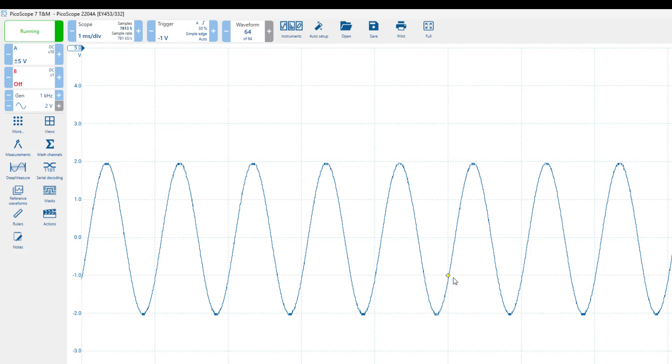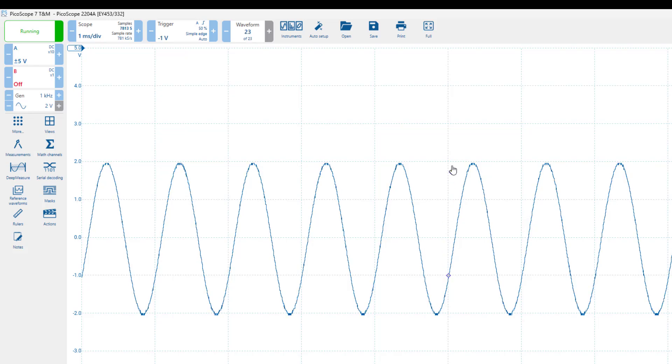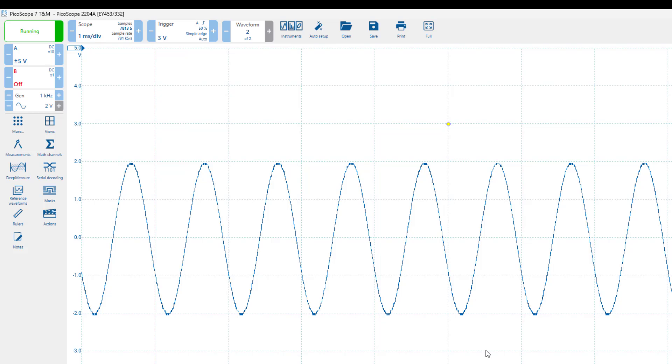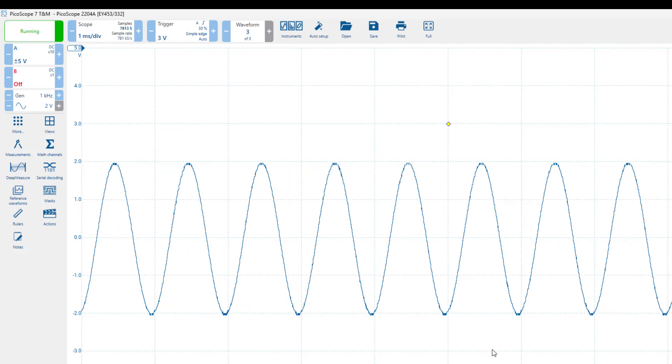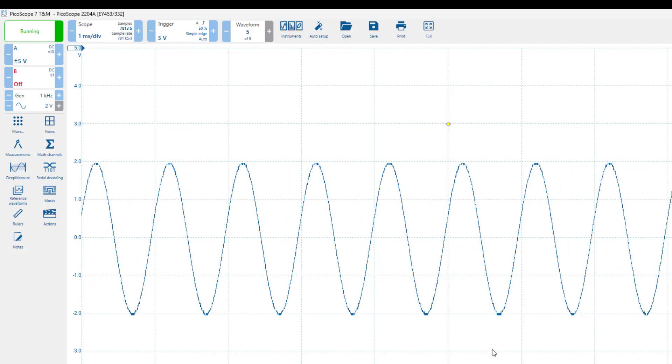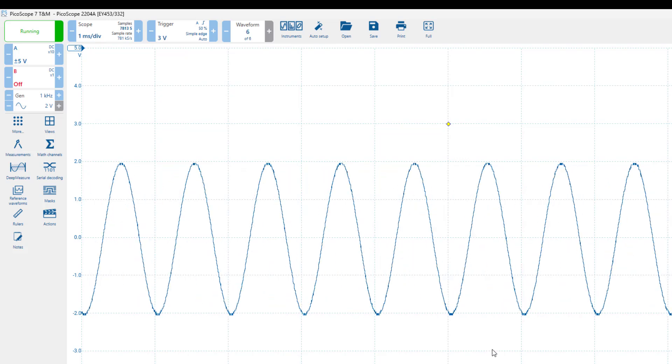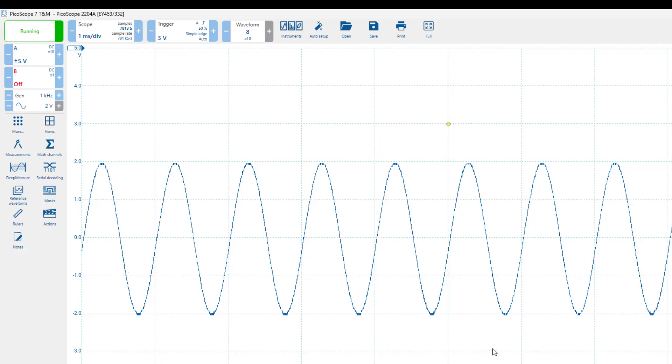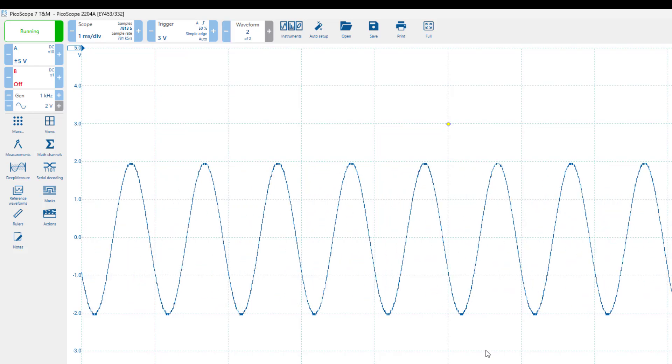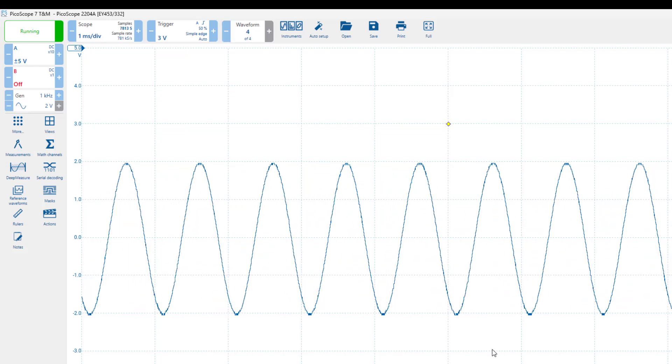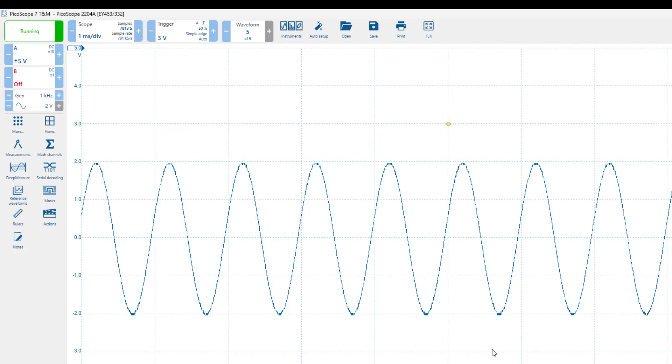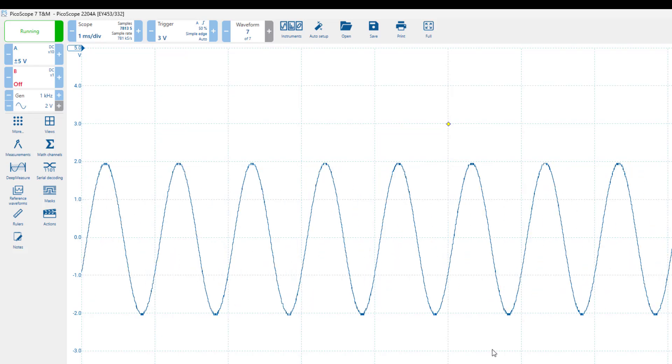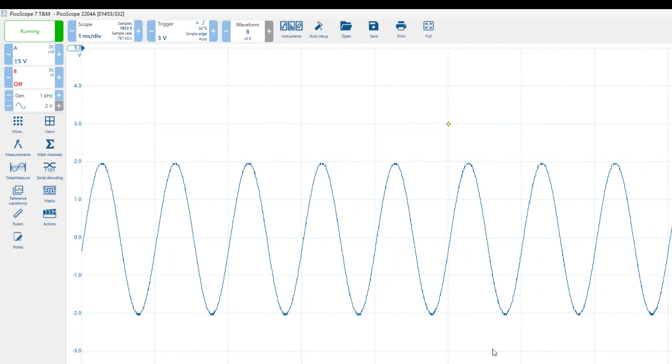However, if you set the trigger outside this range, the oscilloscope will be unable to find the voltage at which to start drawing. For instance, if the trigger level is set to 3 volts, since the maximum amplitude of the waveform is 2 volts, the oscilloscope cannot find that level because the waveform never reaches it. This causes the waveform to drift back and forth, resulting in instability.